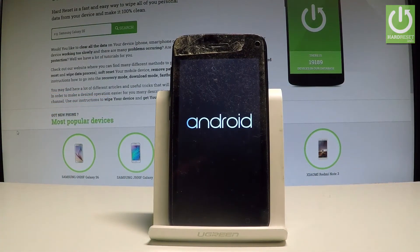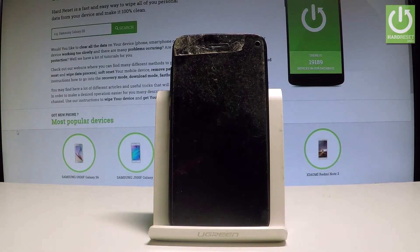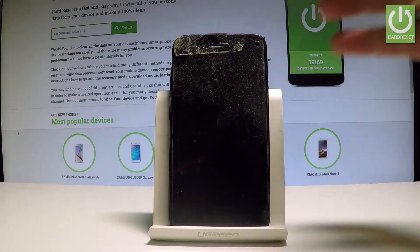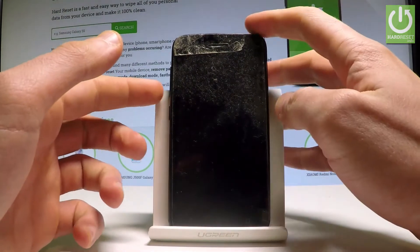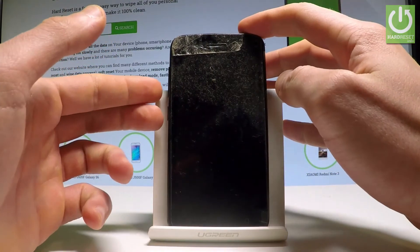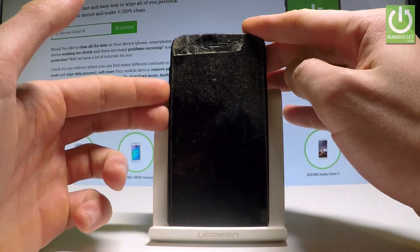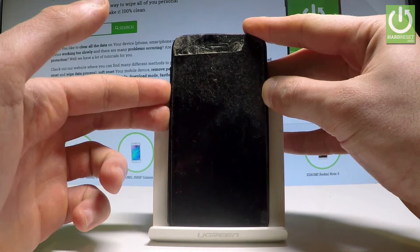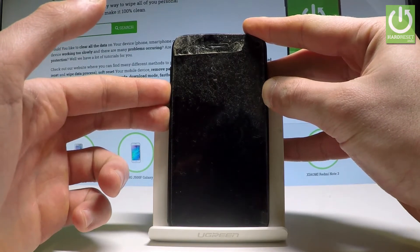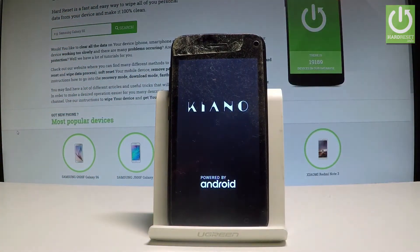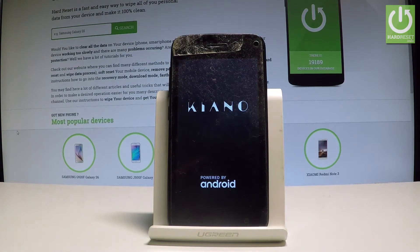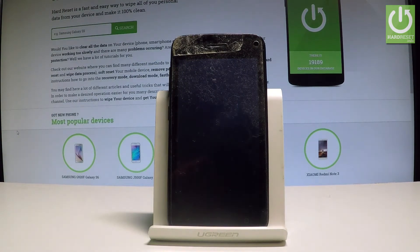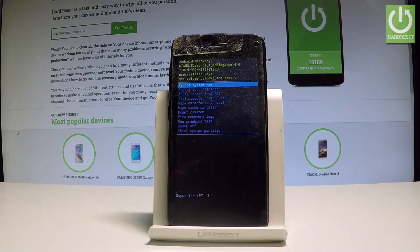Wait until your device is completely switched off, and afterwards let's use the following combination of keys: the power key and volume down. Hold down these two keys together for a couple of seconds, keep holding both keys, and release them as soon as the Keanu logo pops up. As you can see, the Android recovery just pops up.